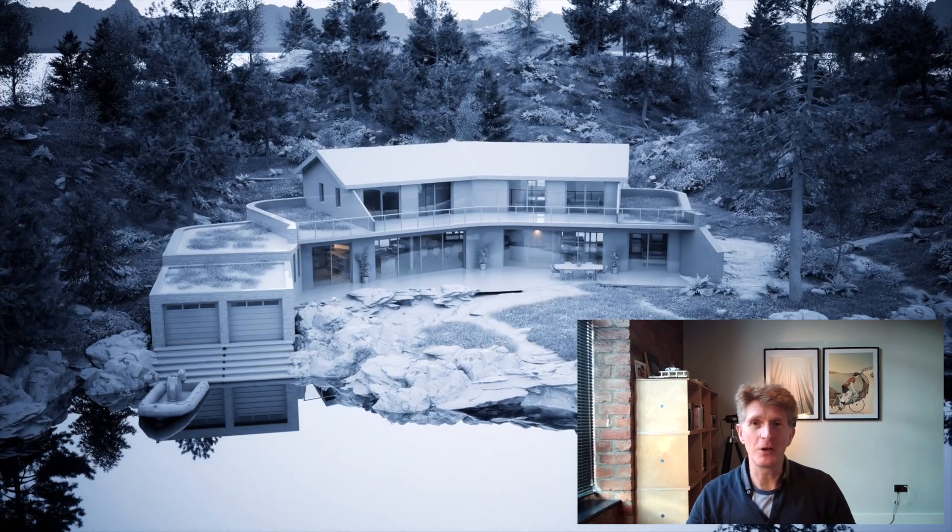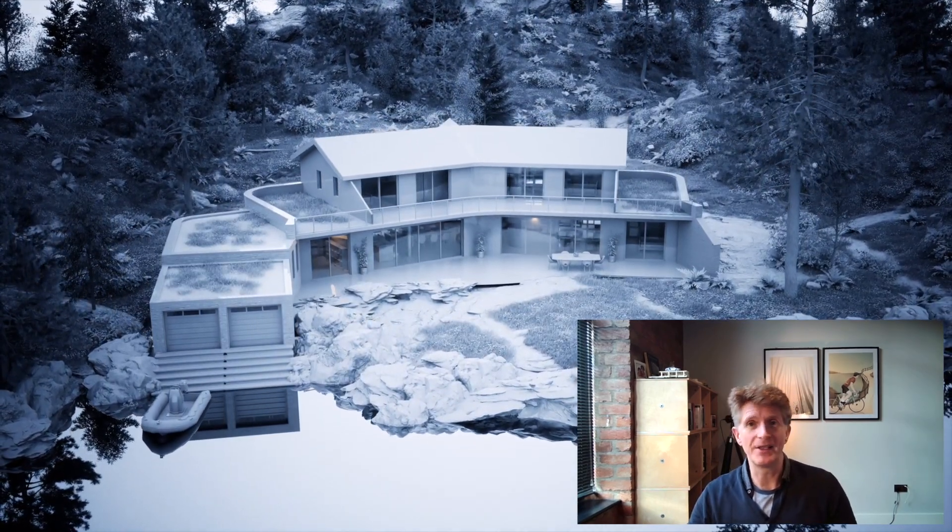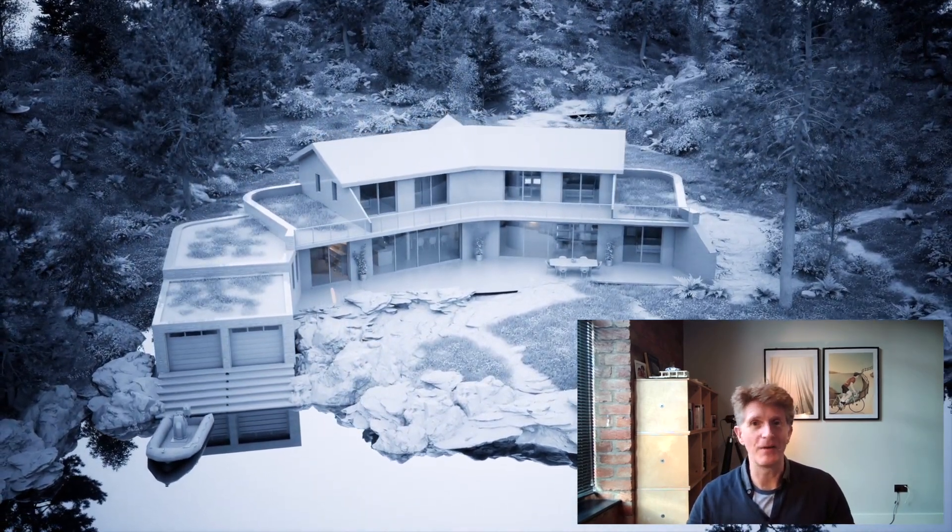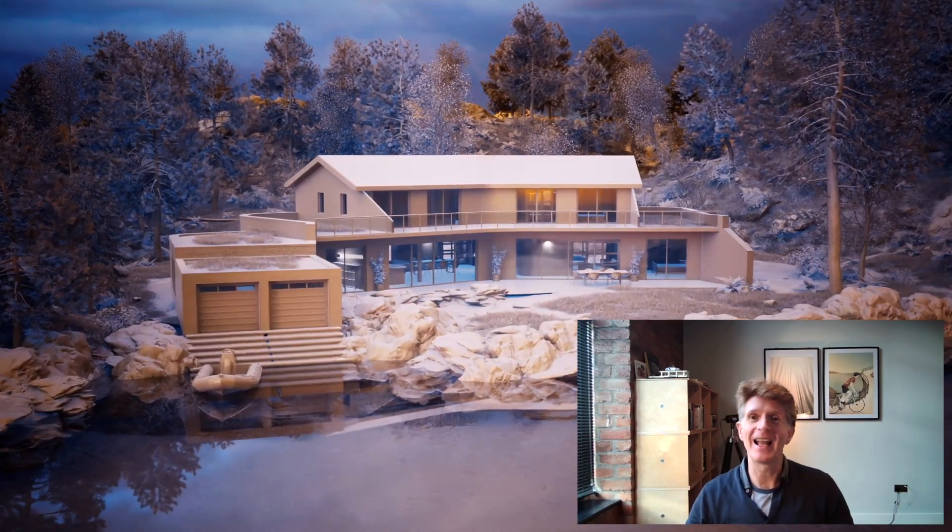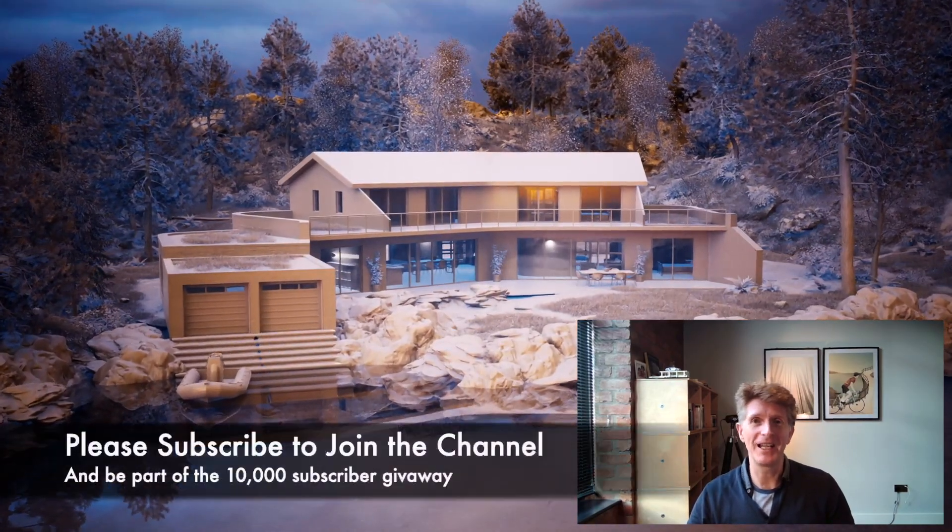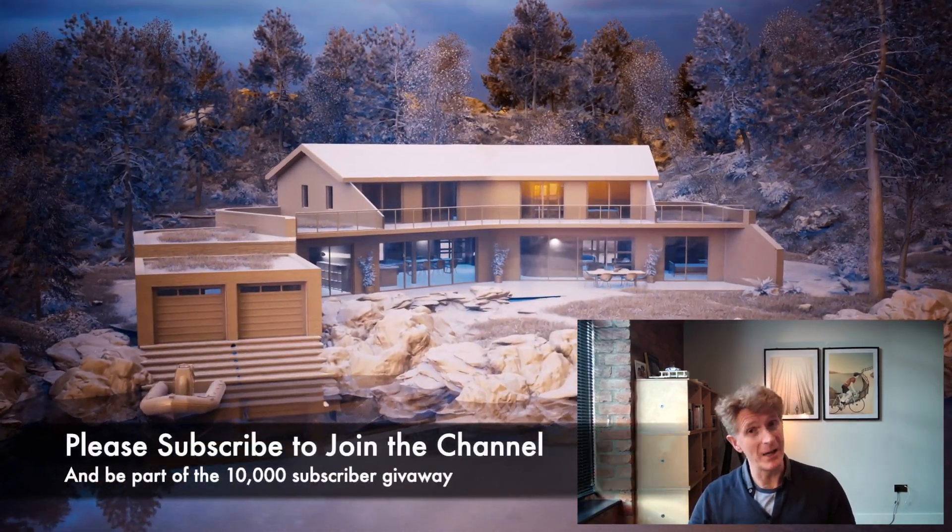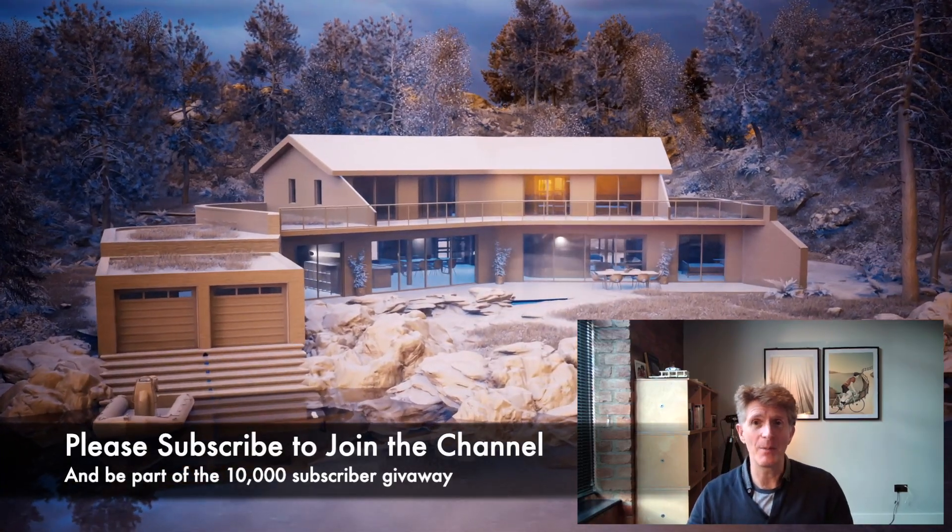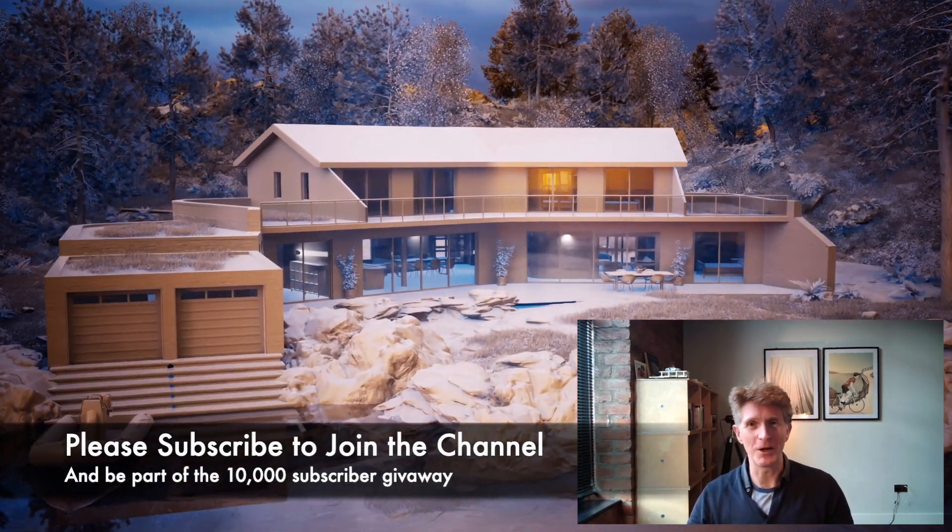So I hope you enjoy the video and we'll do some stills and some animations with lots of different looks. Thanks for watching and I look forward to you subscribing and joining the channel. We're nearly at 10,000 so please help and we'll be there soon.